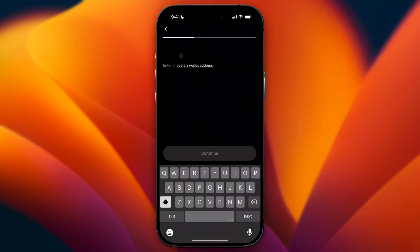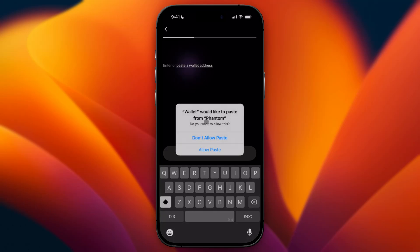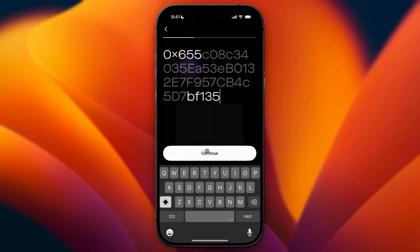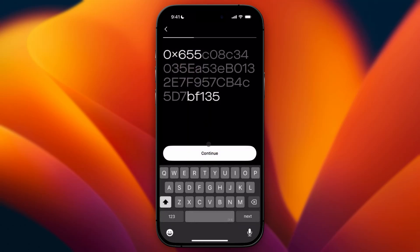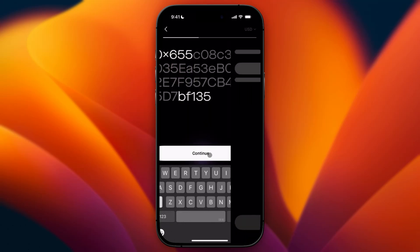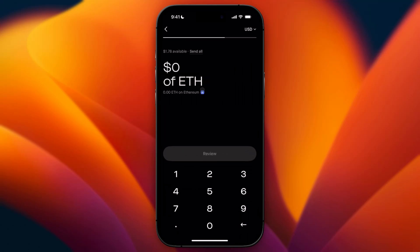In Robinhood, we can paste in our wallet address. Go ahead and click on Paste, then click on Allow Paste, and then click on Continue because this is our wallet address.